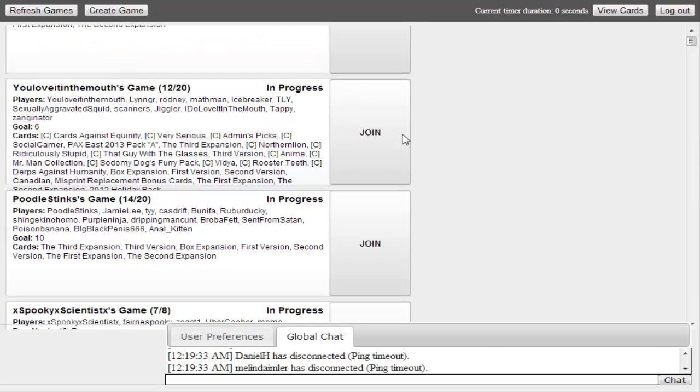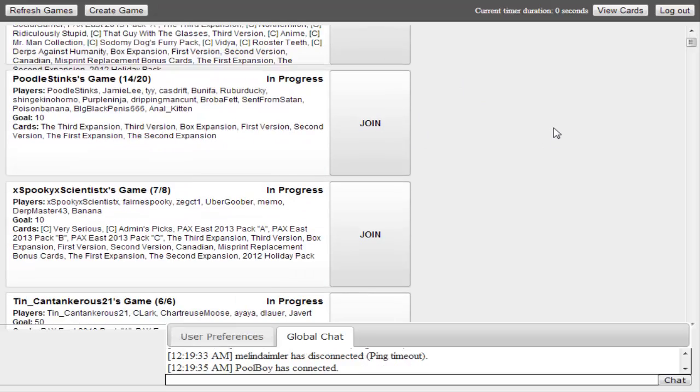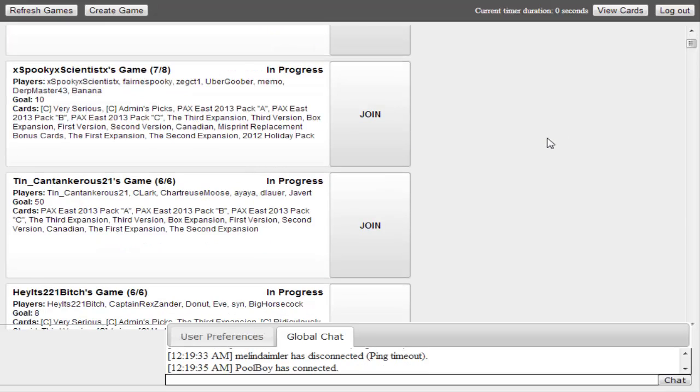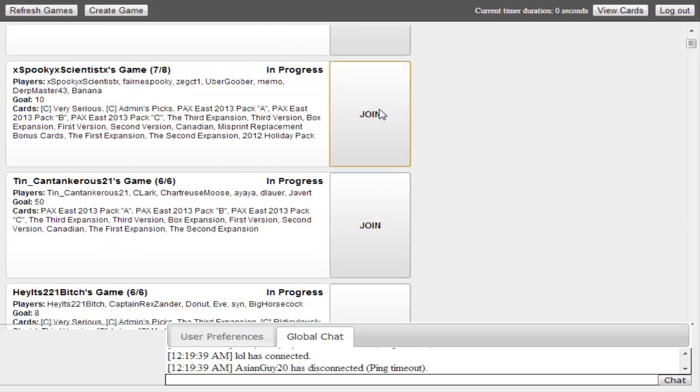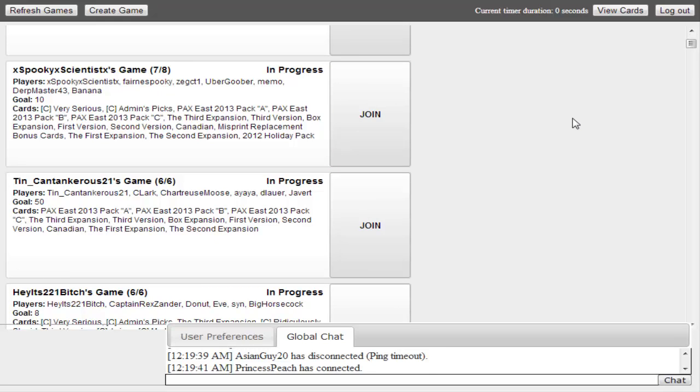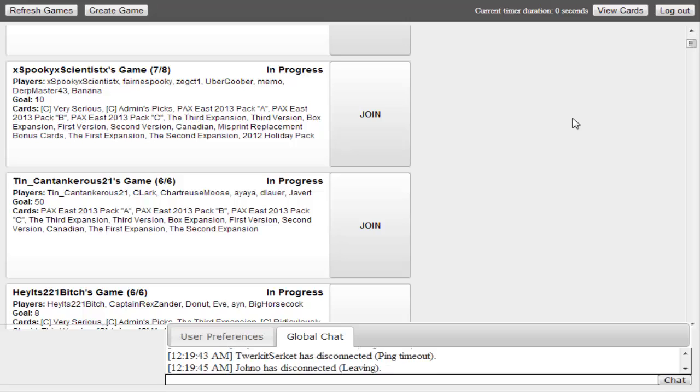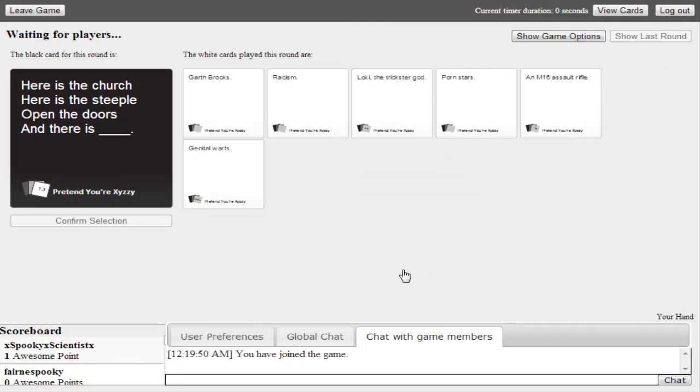What are we gonna join? Find a game. You want to do the one with 20 people? You think that'll even fit on the screen? That's not fun. Eight people. Let's do spooky scientists' game. Spooky scientists. Okay, here we go.